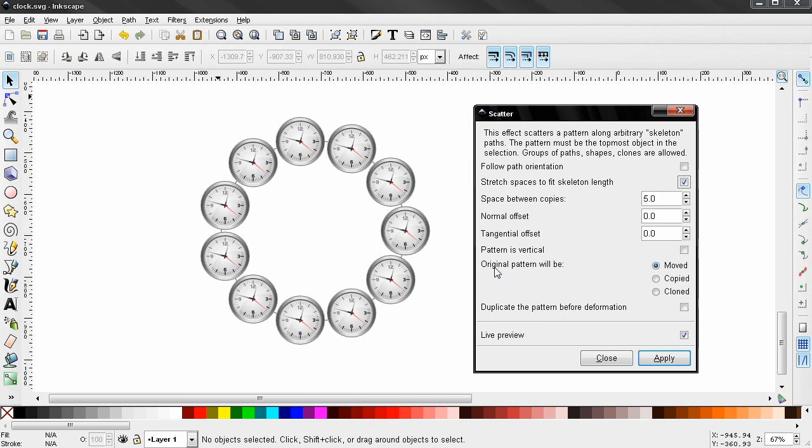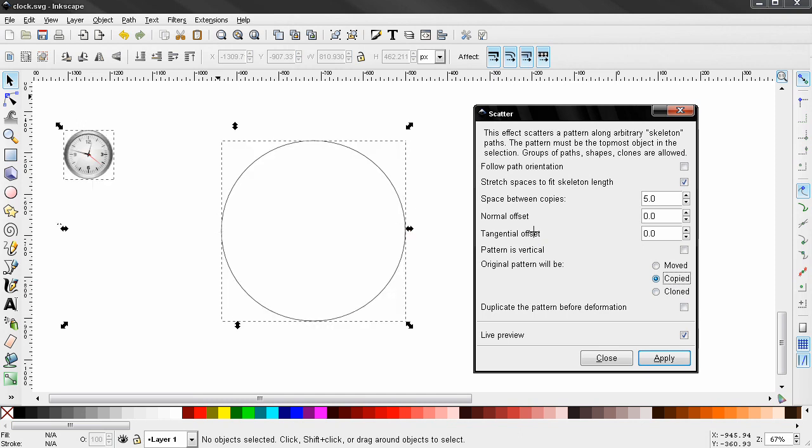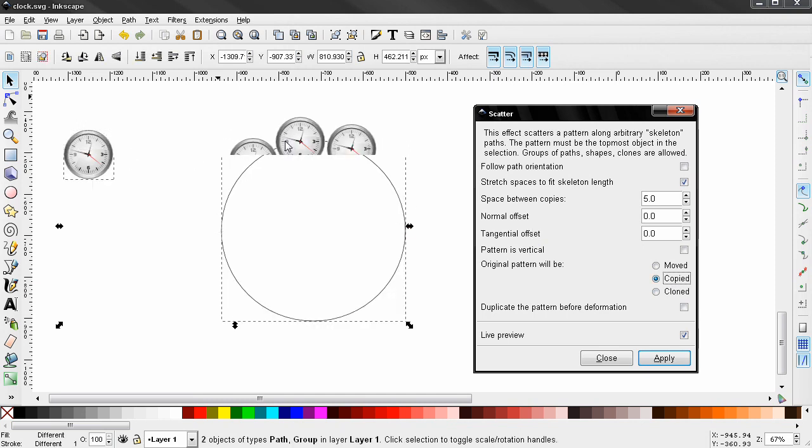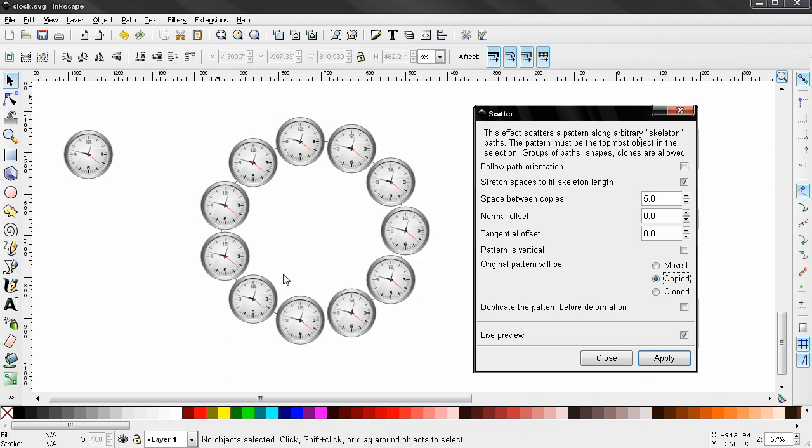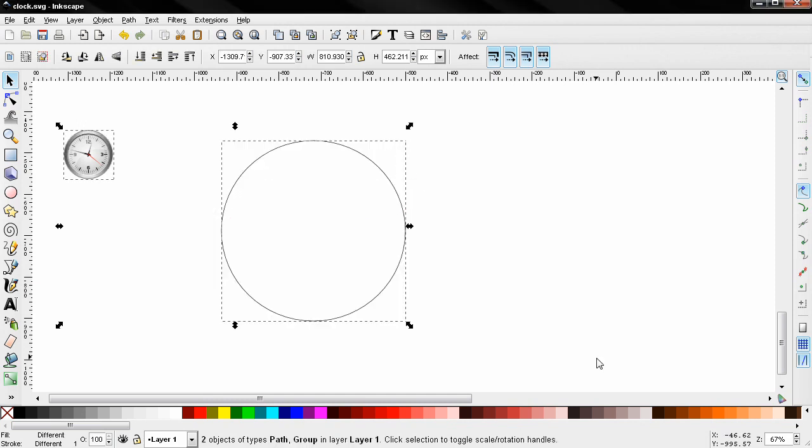You can select the original to be moved along the path, or copied, or cloned. If I select this, for example, you see that the original will stay here and the copies will appear over here. And the next thing you need to do, you just click Apply to apply the effect. But I'm going to close this, I'm going to delete this path.